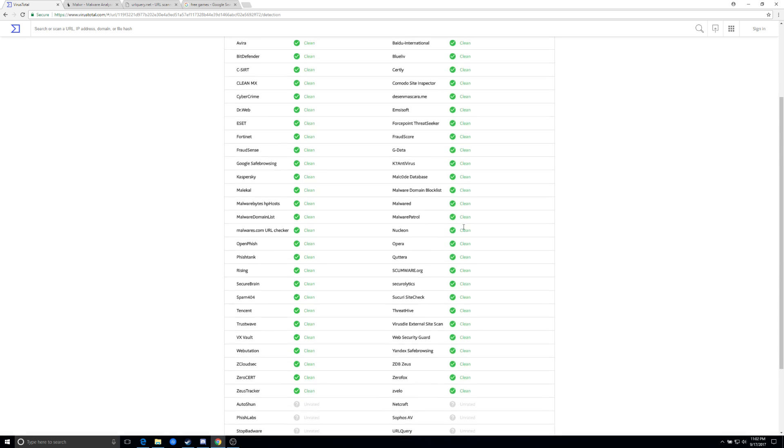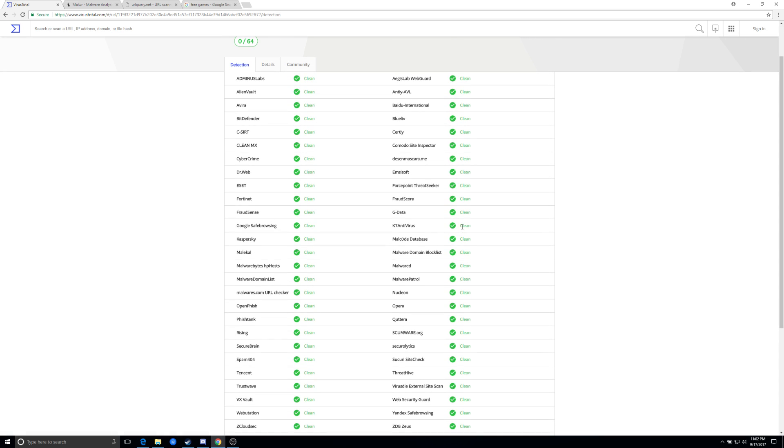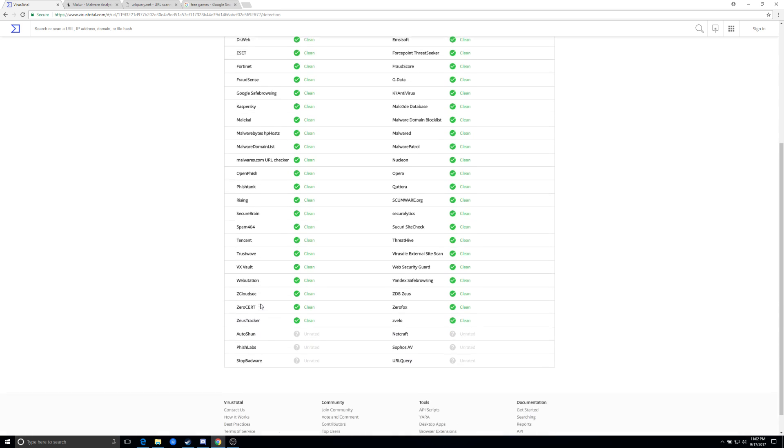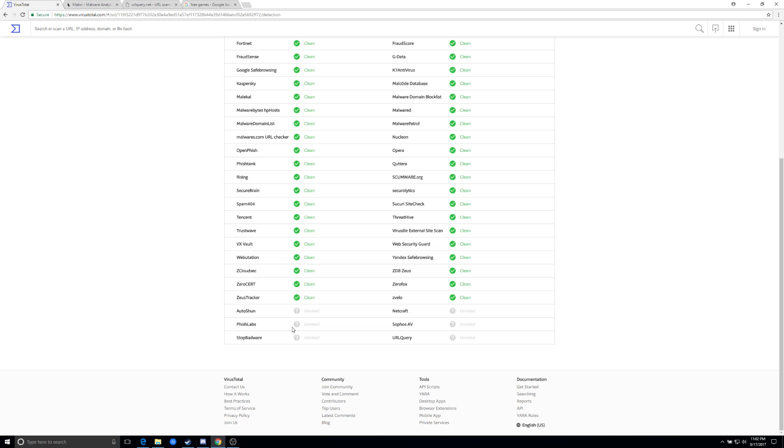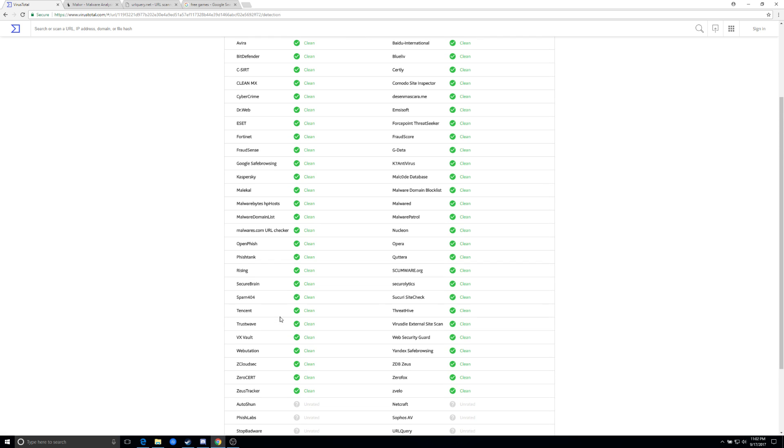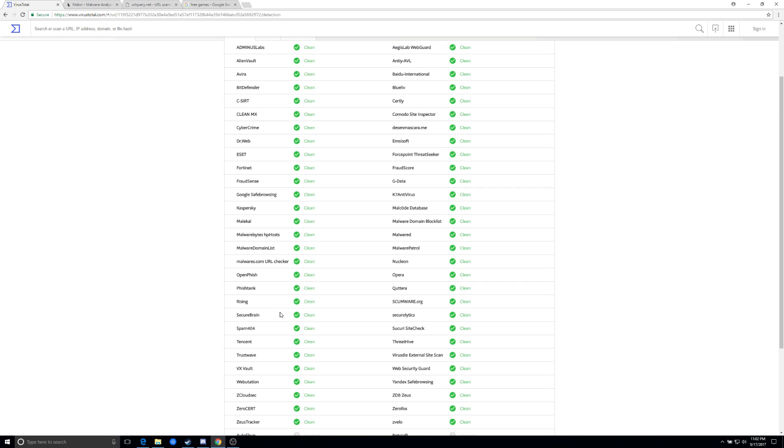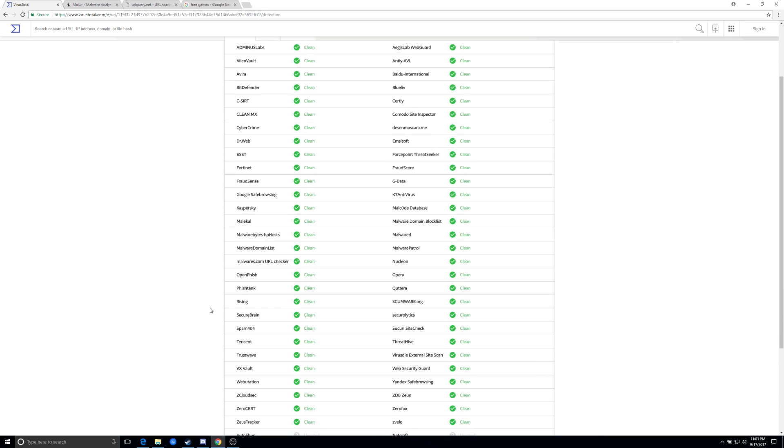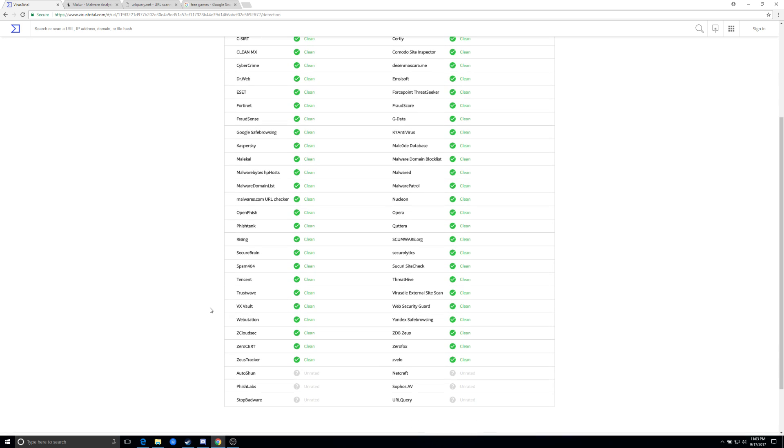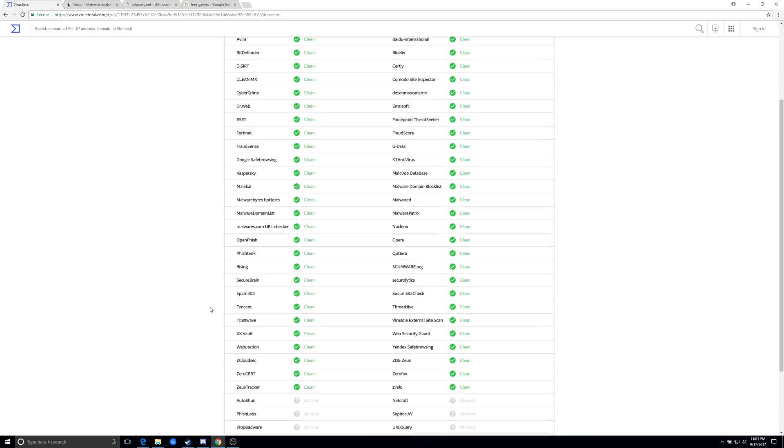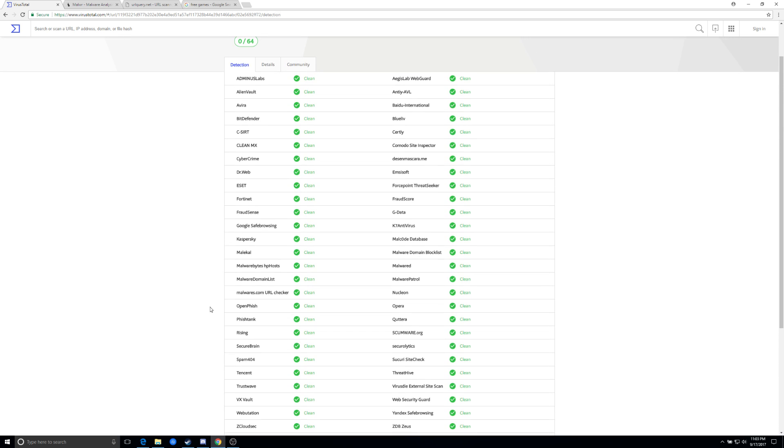And that basically shows you several different site content reporting tools. Bitdefender, Cybercrime, ESET, Fortinet, Kaspersky. These are all antivirus engines and reporting engines based on their software.